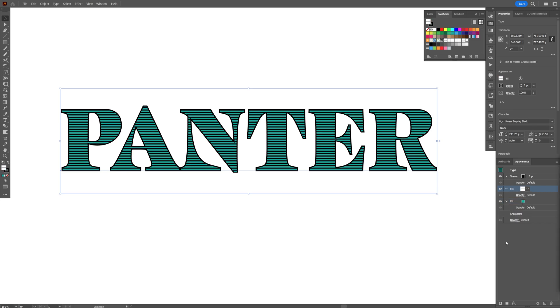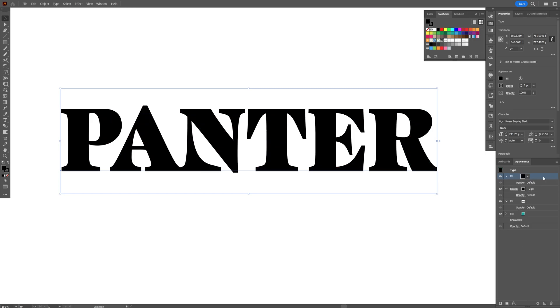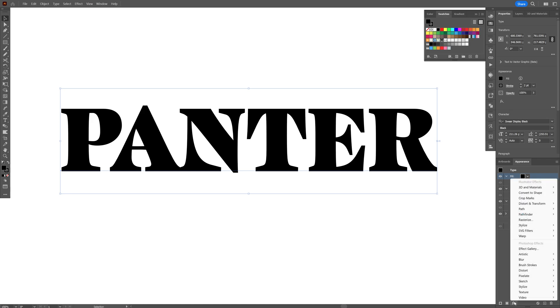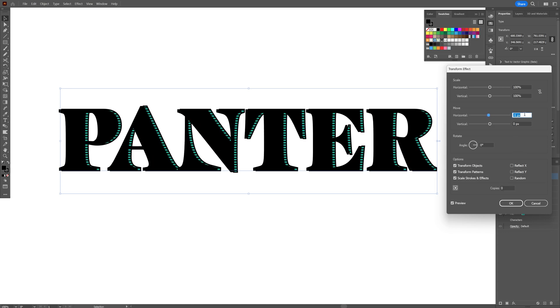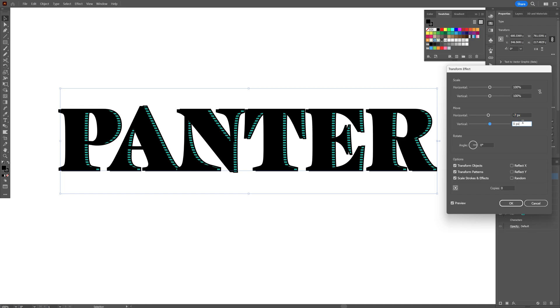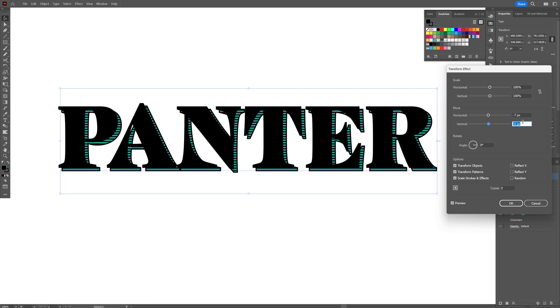Now we need to apply another fill on top. Click on the stroke and put this fill above. Change the fill to black. Select the fill, go to Effects, Distort and Transform, Transform. Go to the horizontal and vertical and push this out. I'm going with minus 7 horizontal, and minus 6 vertical. Click OK.